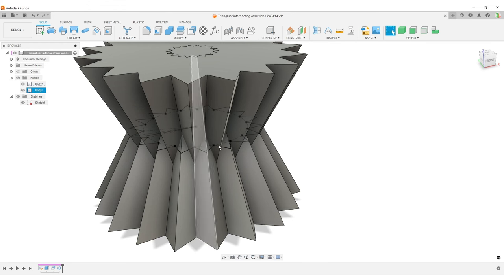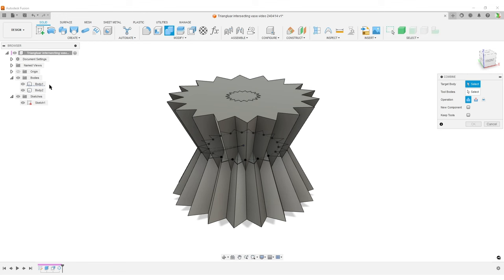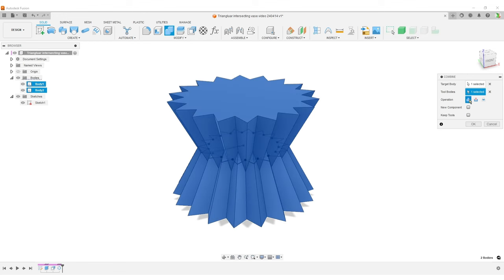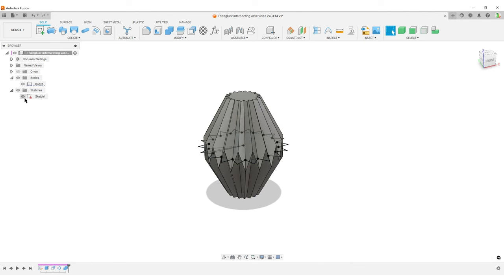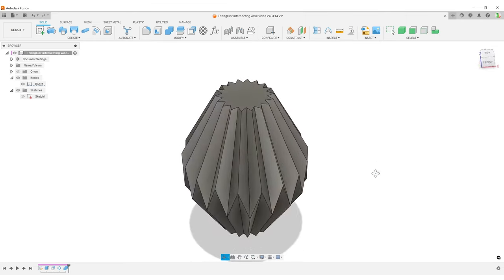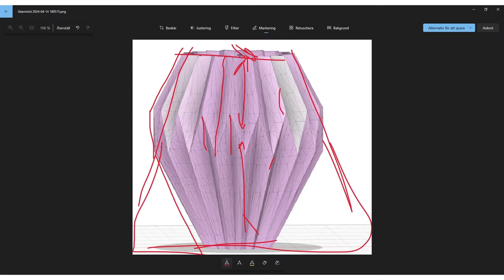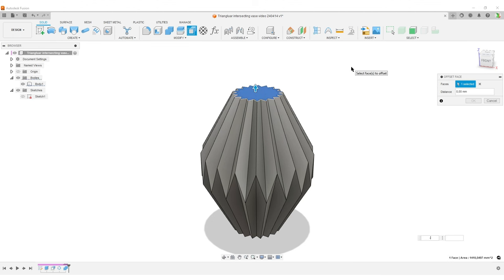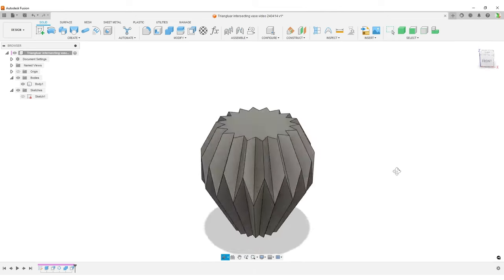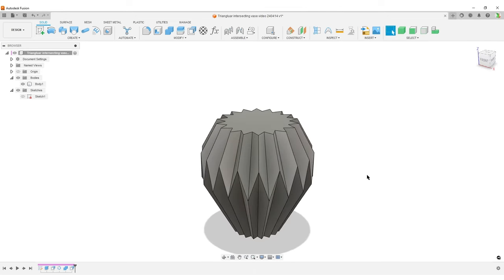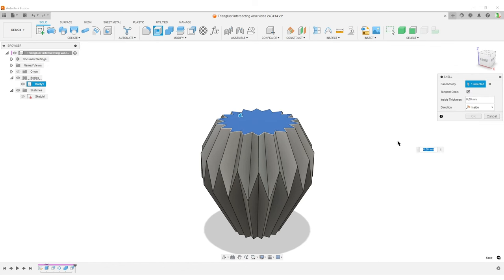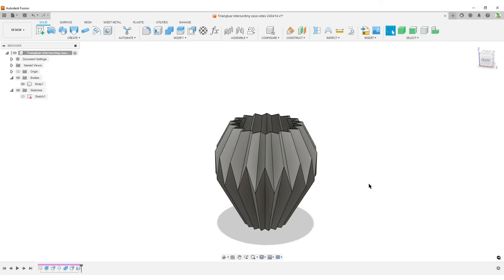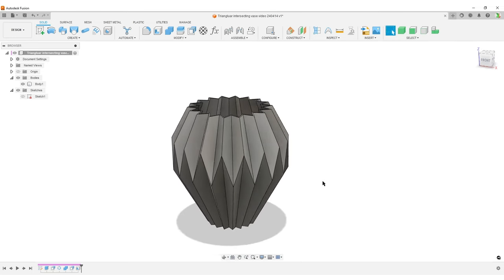Now I'll do Combine — select both bodies. Instead of Join or Cut, I'll select Intersection. Hit OK, hide the sketch, and we have the base shape. Comparing to the image, the top needs to come down slightly, so I'll use offset face on the top face, about -30mm. Everything has flat faces, so I can use the Shell command — let's do 1mm — and we have a shelled body ready for vase-mode printing.